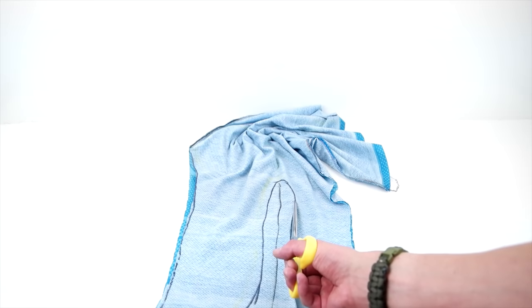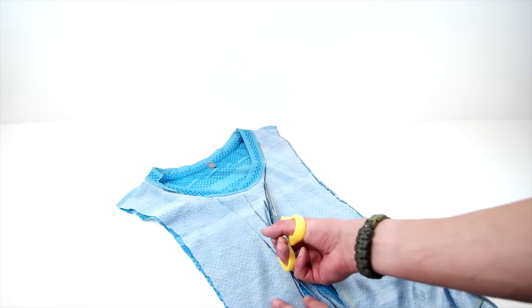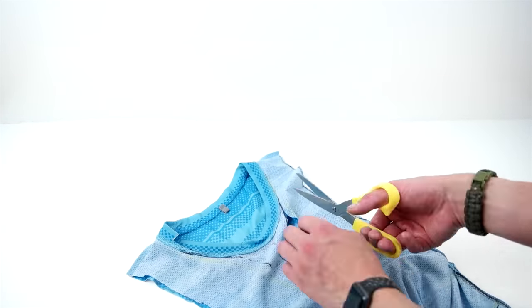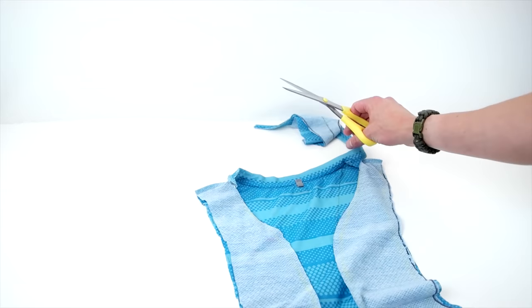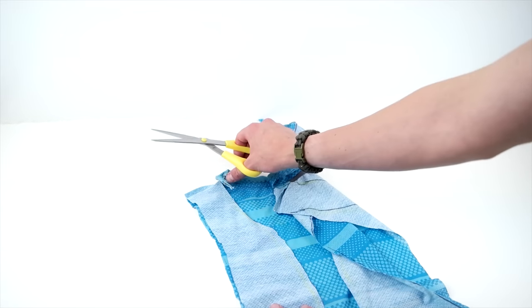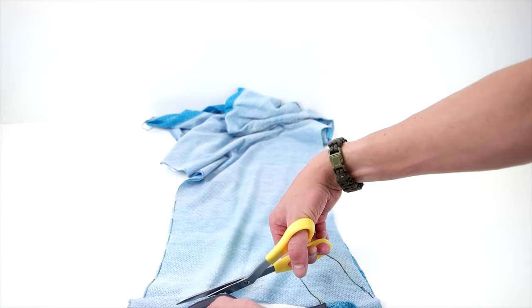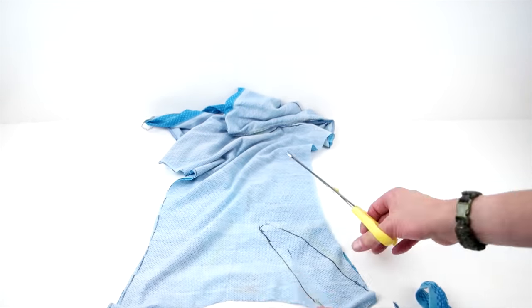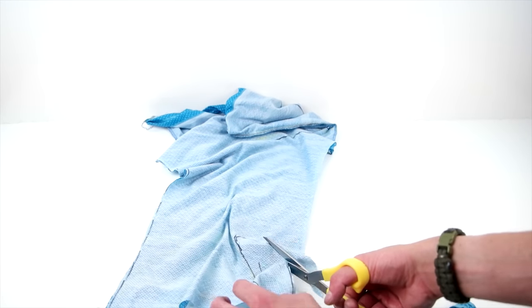But now we're going to start cutting it out and just go along your cut line all the way up towards the neckline and around the neckline. And then start cutting the back of the neckline off and then work around your back curve that you cut.